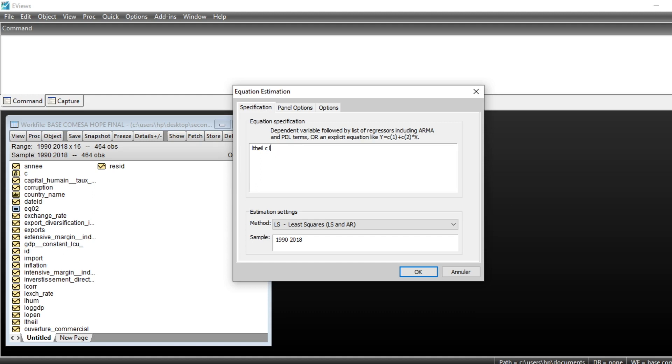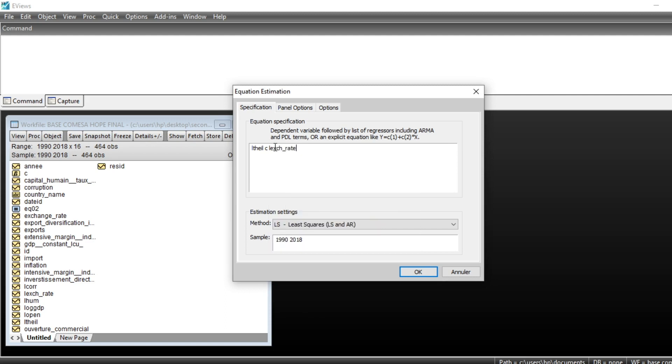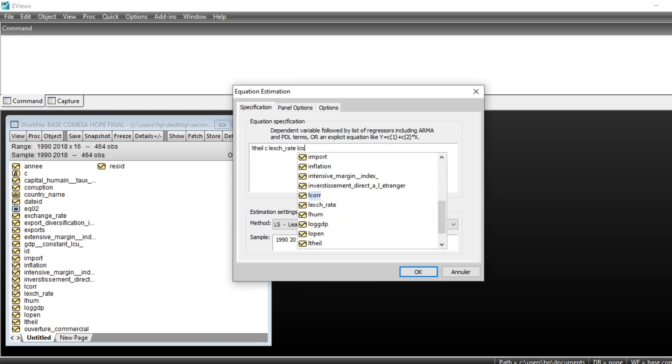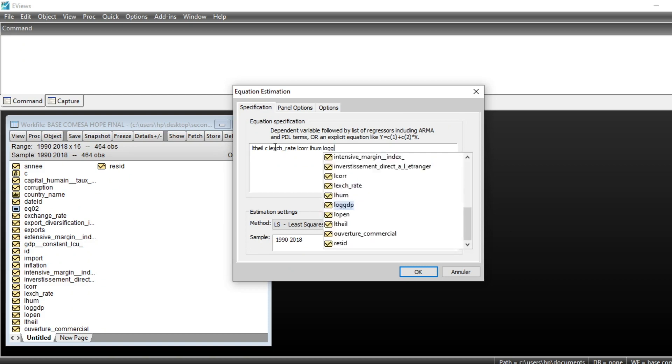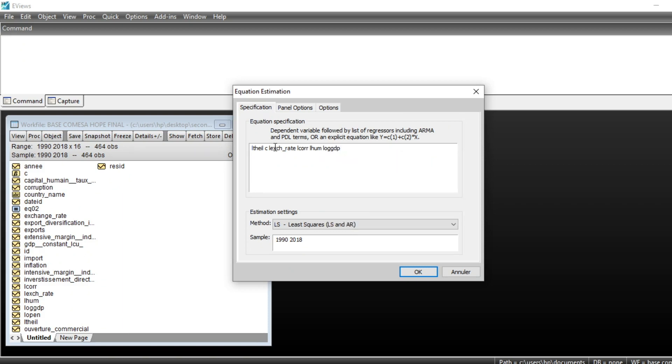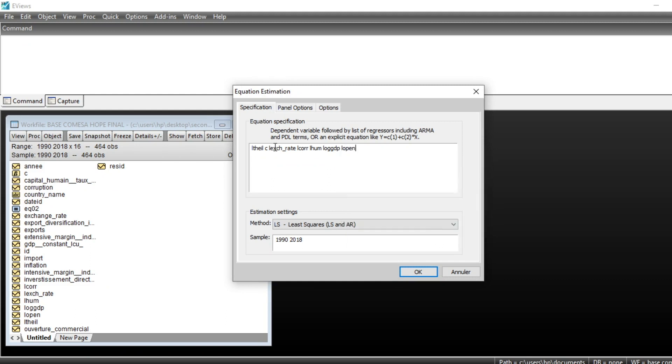We have the logarithm of exchange rate, logarithm of corruption index, logarithm of human capital, logarithm of GDP, logarithm of economic openness, and inflation.